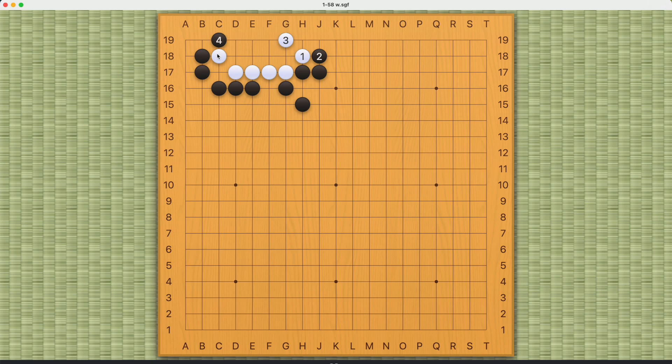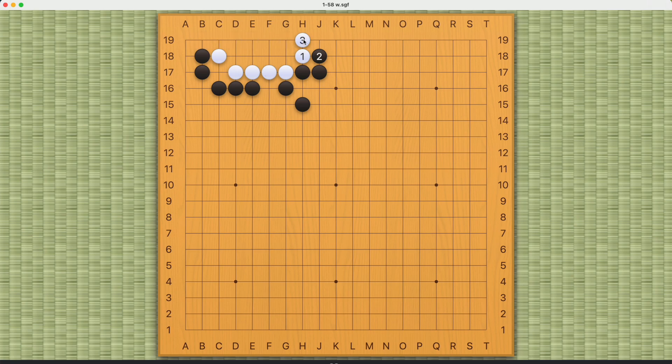If black plays from the outside, it's a similar story. As long as you get one of the me-eye points, you should be able to live. Similarly, standing down here should work. Shouldn't be too much of a problem for white.